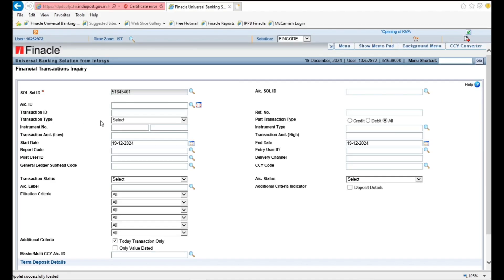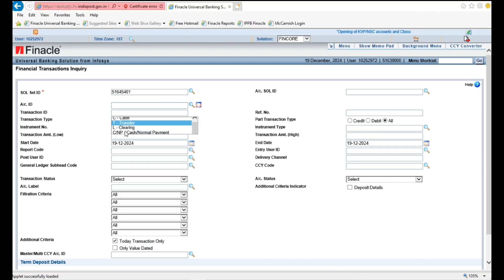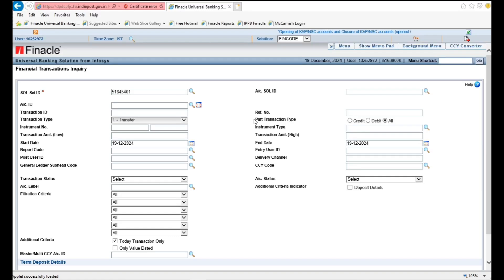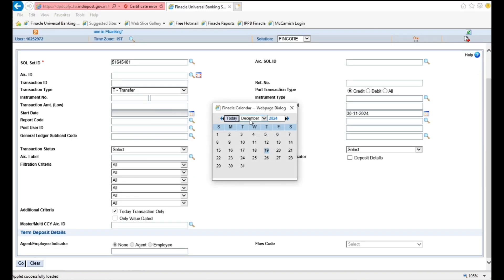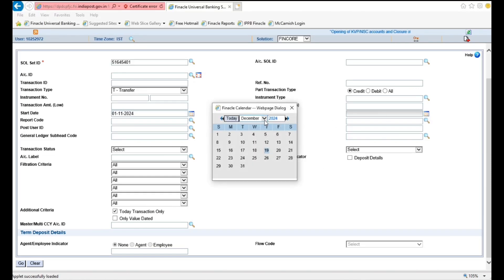In Transaction Type column, select Transfer. Select Credit Option under Part Transaction Type. Enter From Date and To Date as per your requirements.